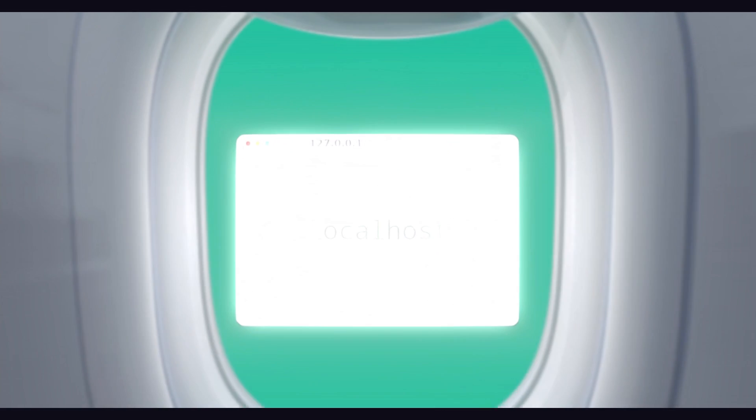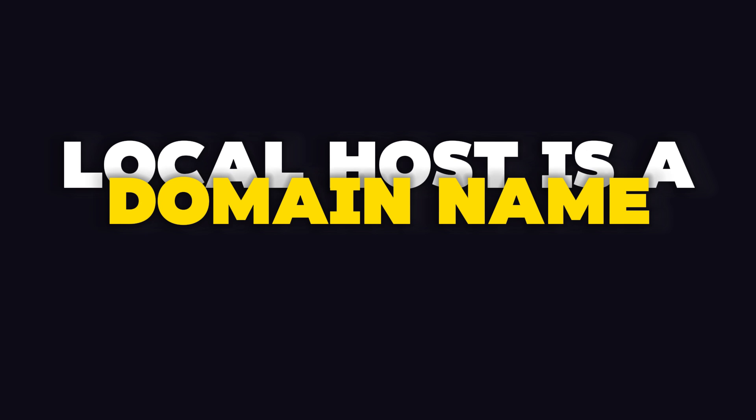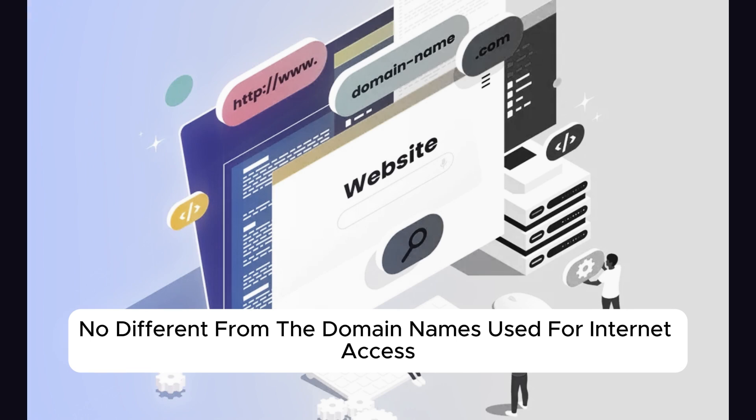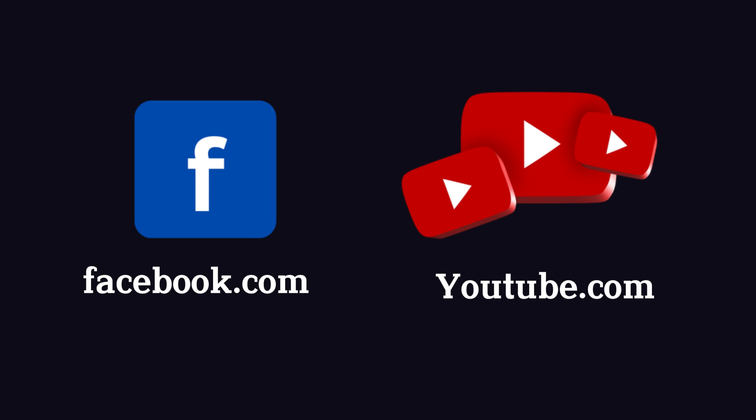First, let's understand what localhost is. Localhost is a domain name, fundamentally no different from the domain names used for internet access, like facebook.com or youtube.com.